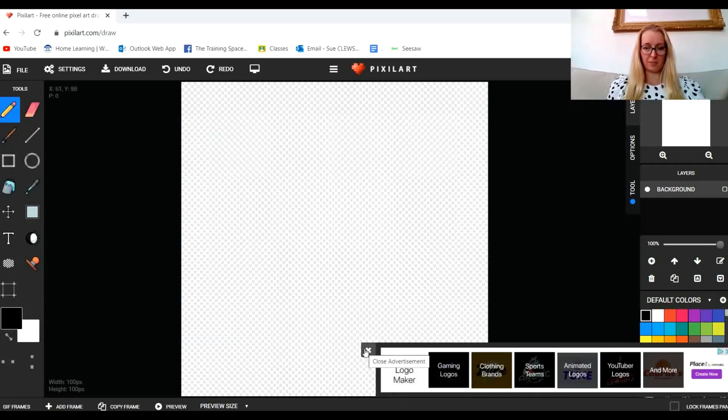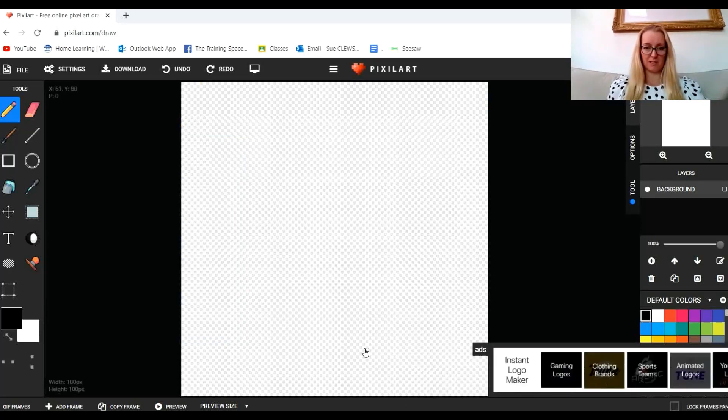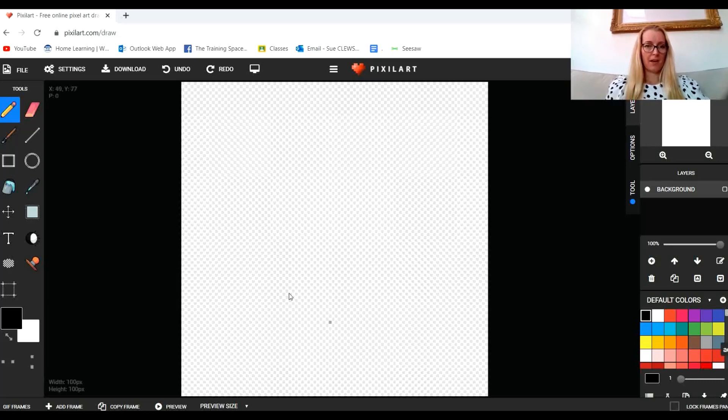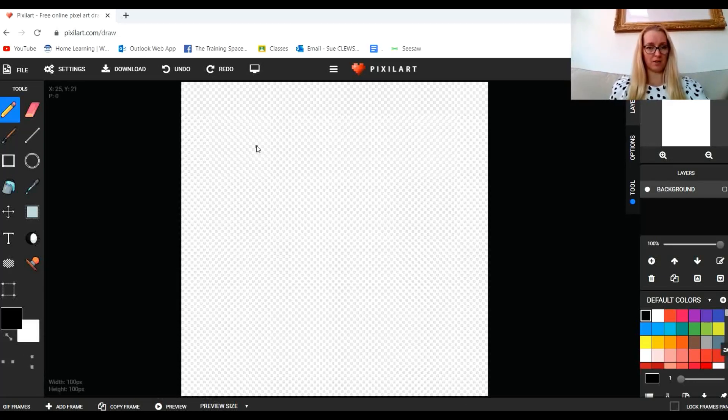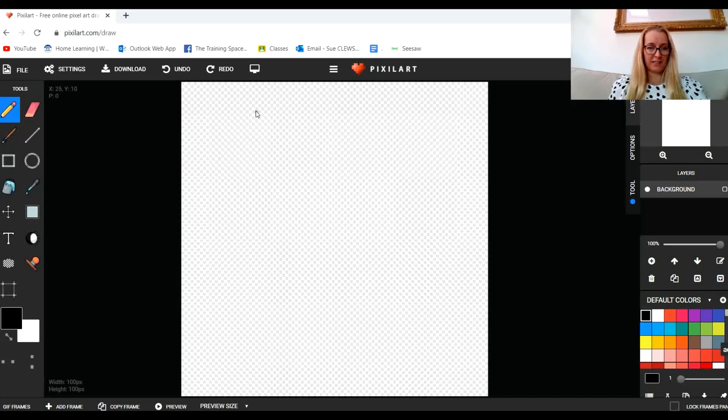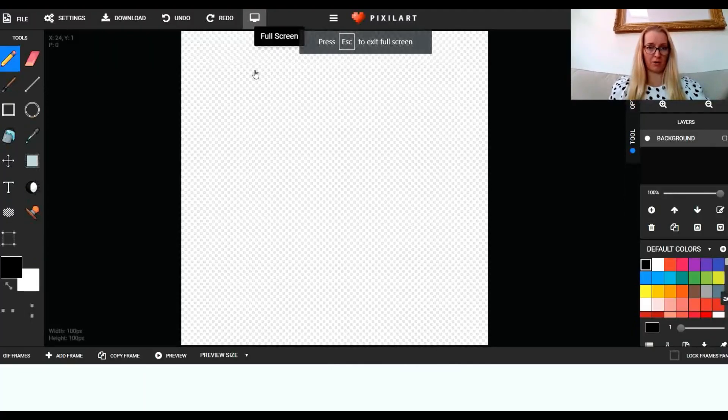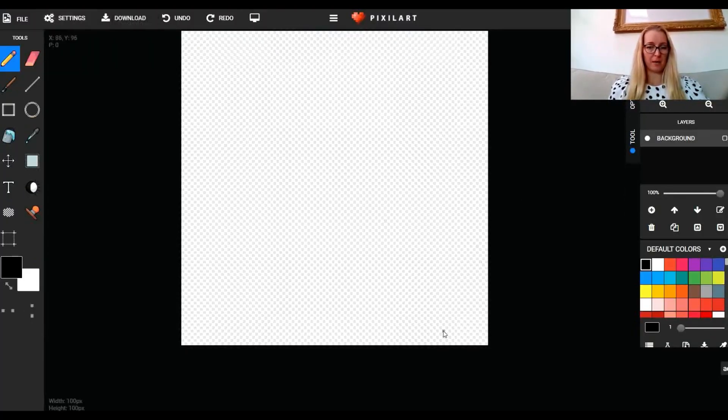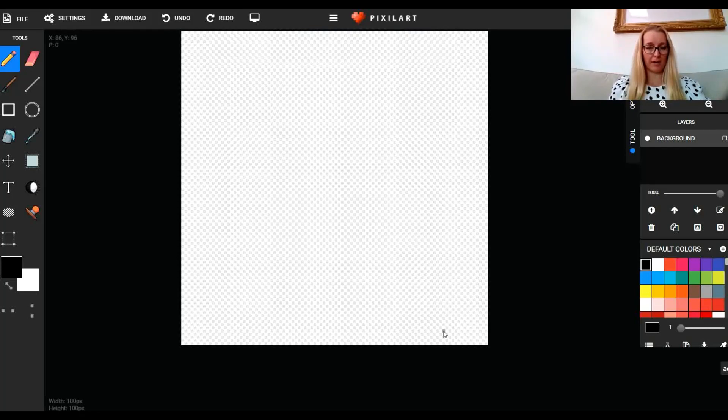I'm going to get rid of this thing at the bottom asking me to make a logo. First thing I'm going to do is click on this button up here to make it go full screen. It gets rid of all my tabs across the top and looks a lot more like downloaded software.